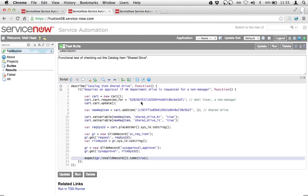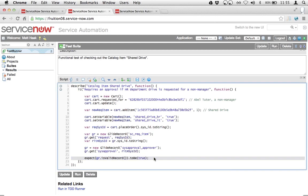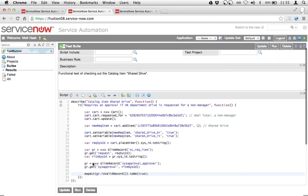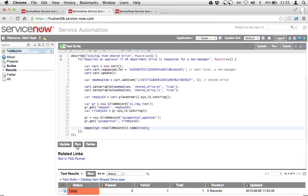That's all confirmed in the last line where I say I expect the GlideRecord to be a valid record, meaning that that approval record exists — the valid record function returns true. So with this test suite, what I can do is just run this right here. I'll just click run.